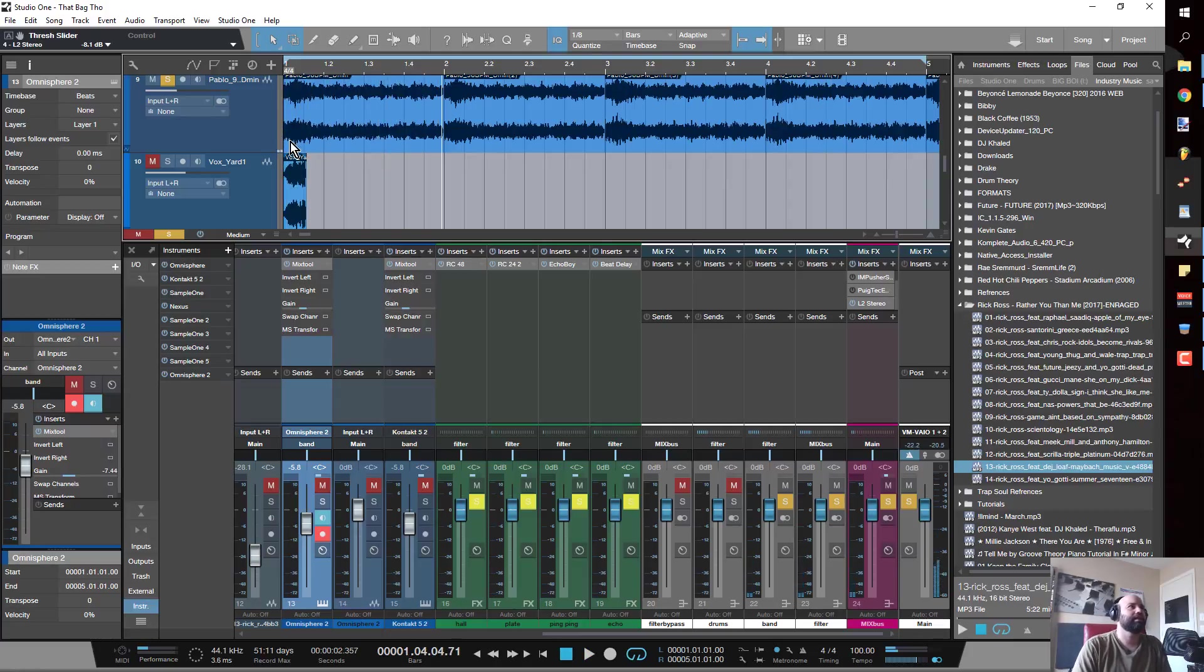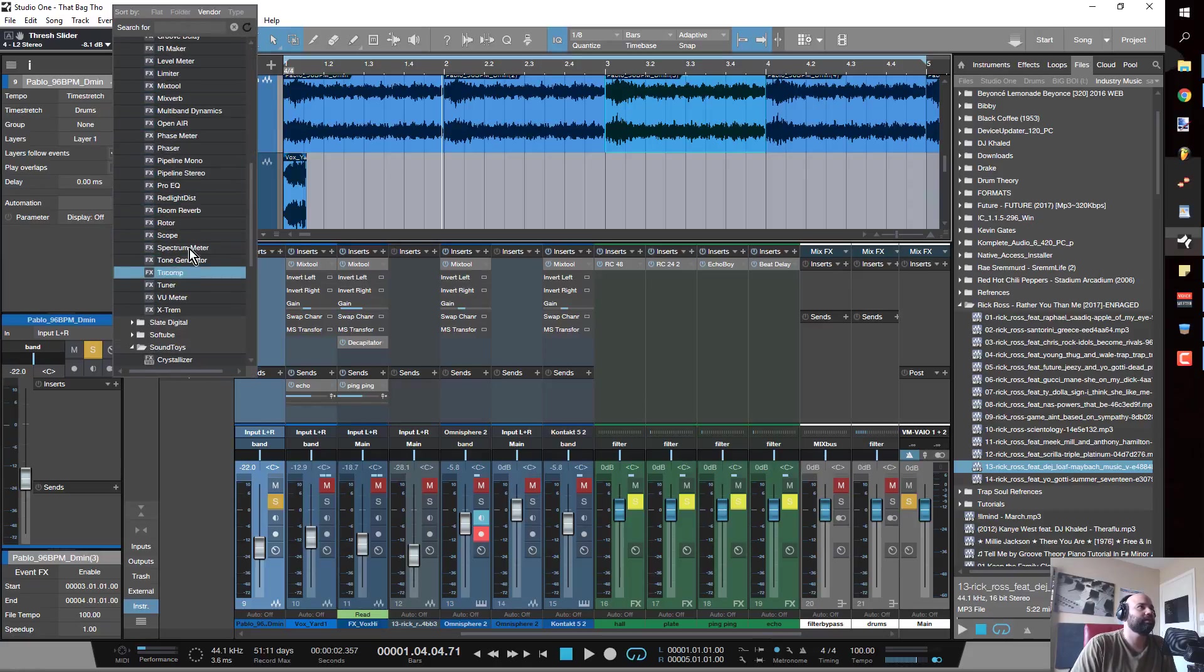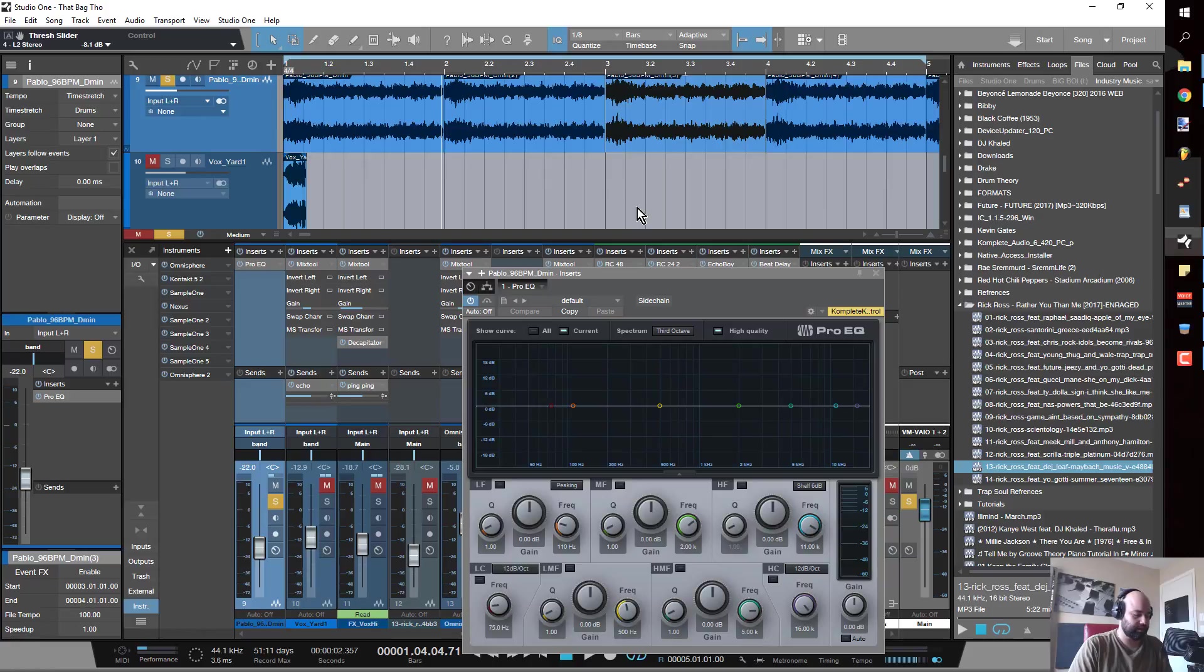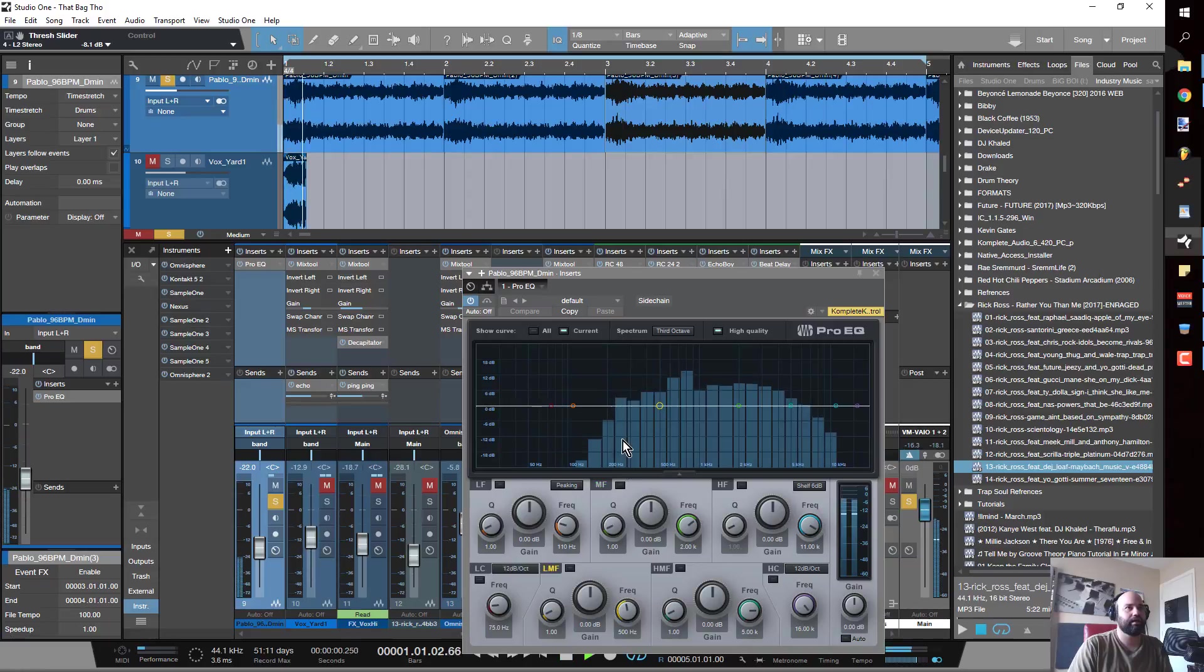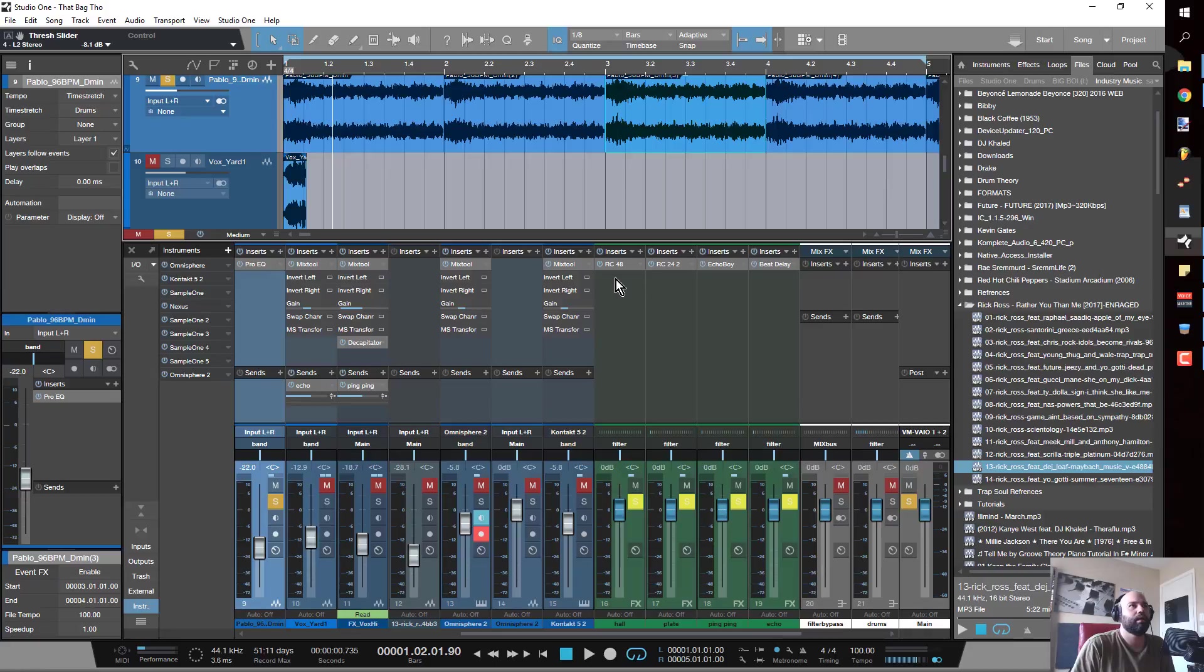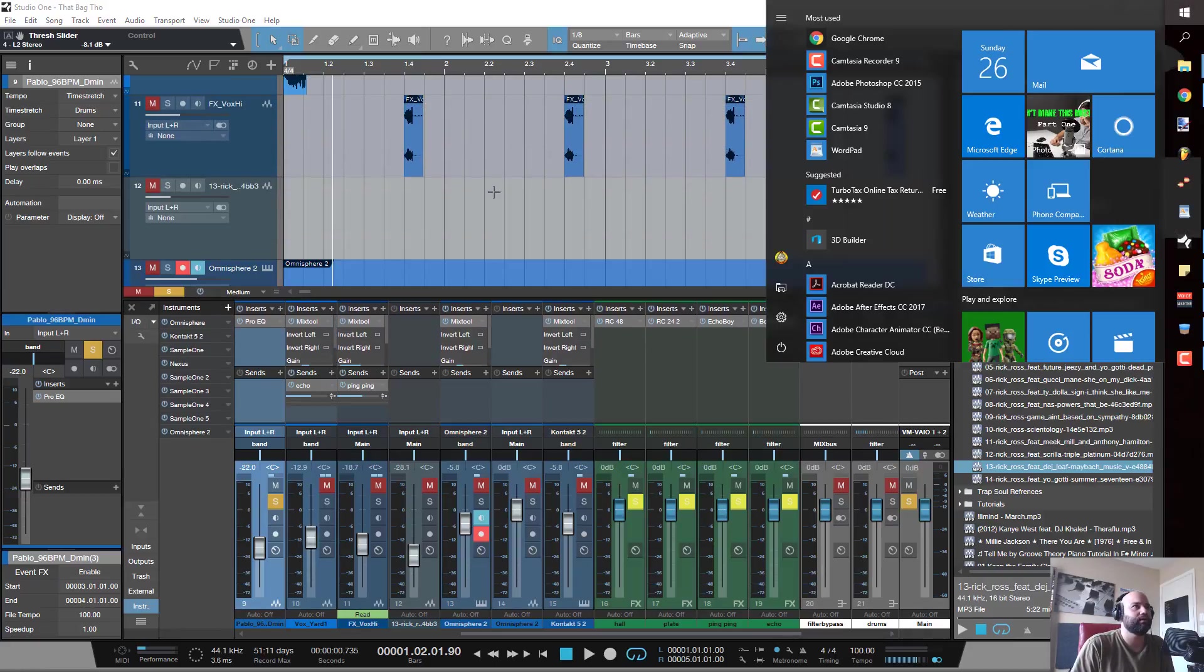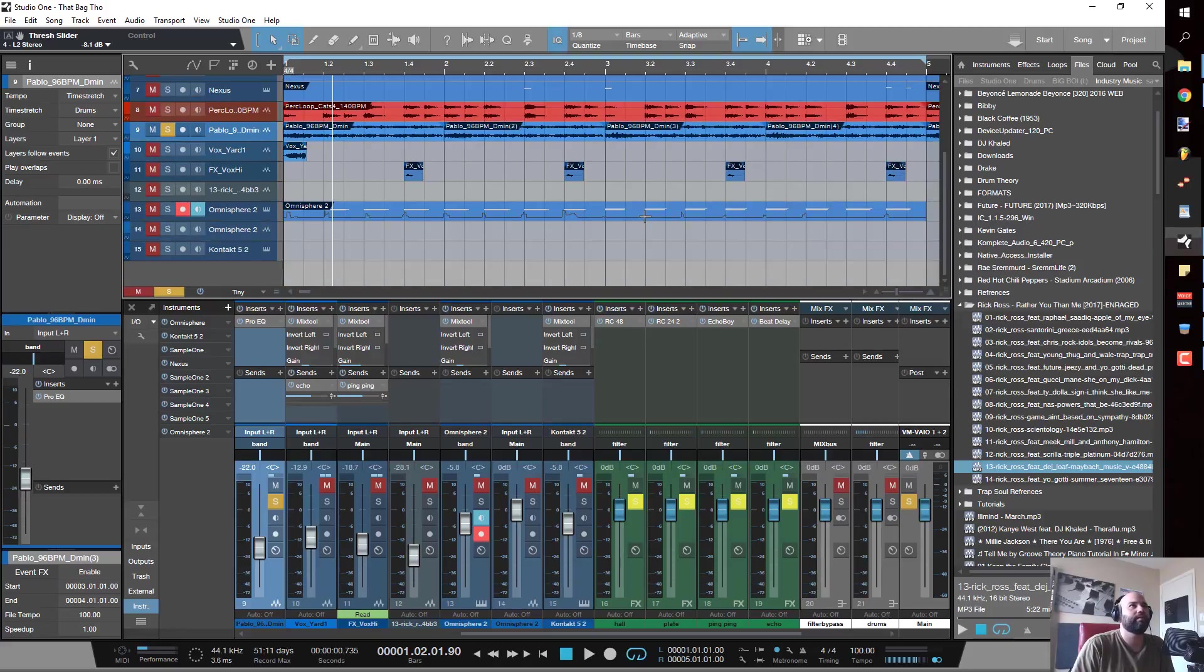The first thing that you notice about this loop - I mean it's a dope loop, obviously I'm using it - but if you pull up your Pro EQ and you look at the frequency, you're missing a lot of stuff at 10k. There's not a lot going on in the low mids except for this little hit right here.